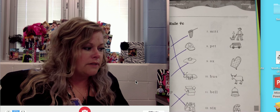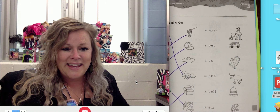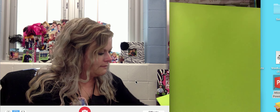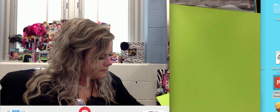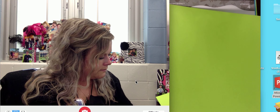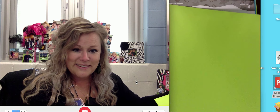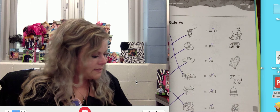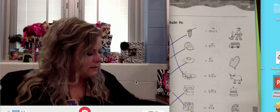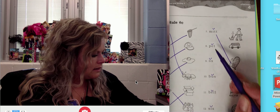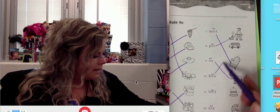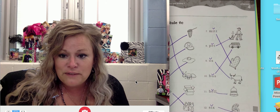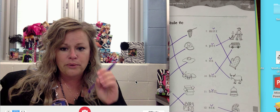Go ahead and pause the video and do numbers seven through twelve on your own. All right, hopefully you're all done. Take a look — here are all my codes. I hope you have matching codes. I see a lot of breve vowels, and I'm going to connect an oven mitt, a pet, ox, bus, bell, and six. Make sure you have those same answers. And if so, you're starting to master that short vowel sound when followed by a consonant.